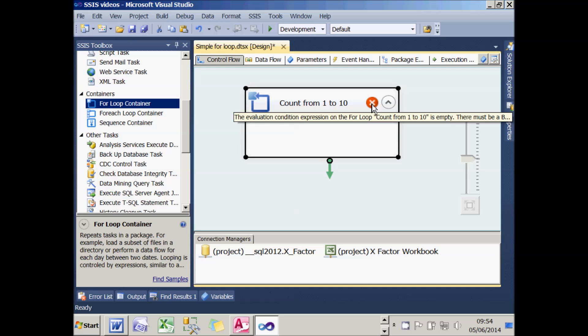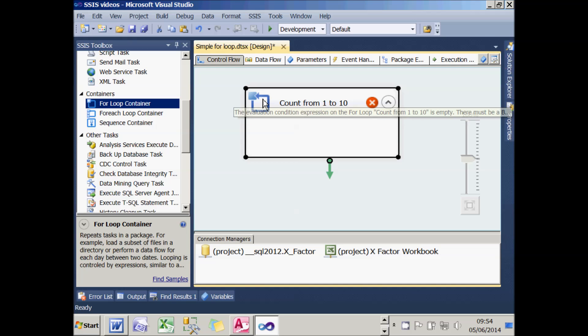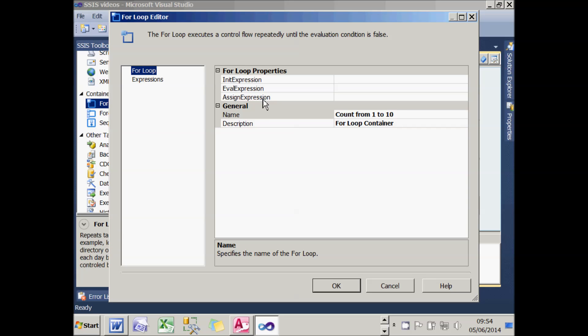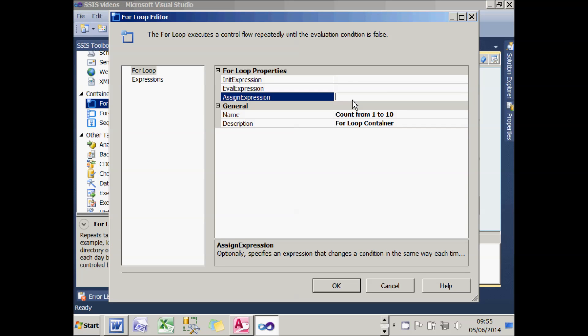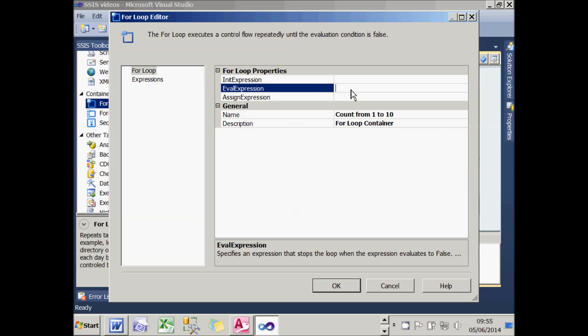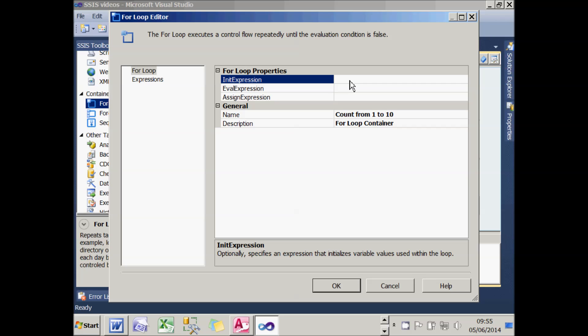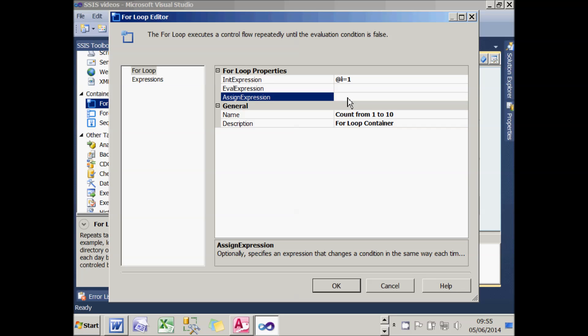There's a red cross which tells me I haven't yet configured my for-loop, so I can double-click on the symbol at the top left and set three things: the initial expression, the assign expression, and the evaluation expression. The initial expression is I want to set the value of the variable i equal to 1. You'll notice there's yet another way of referring to variables—this time I can precede them with the @ sign. My assign expression, each time around the loop, will take the value of the variable i and set it equal to 1 more than it used to be. That's a standard programming convention to get a variable to increase by 1 each time around a loop.